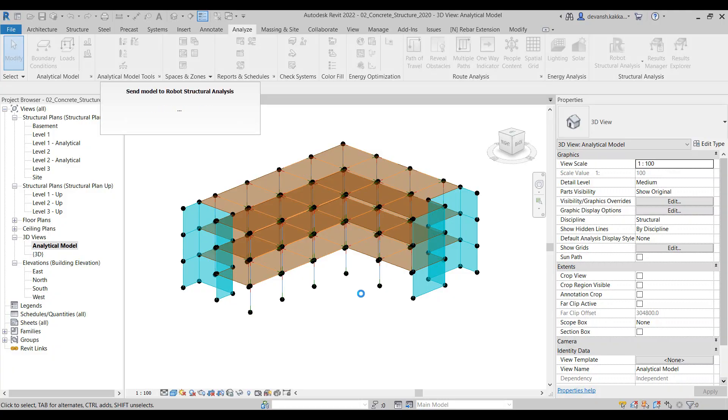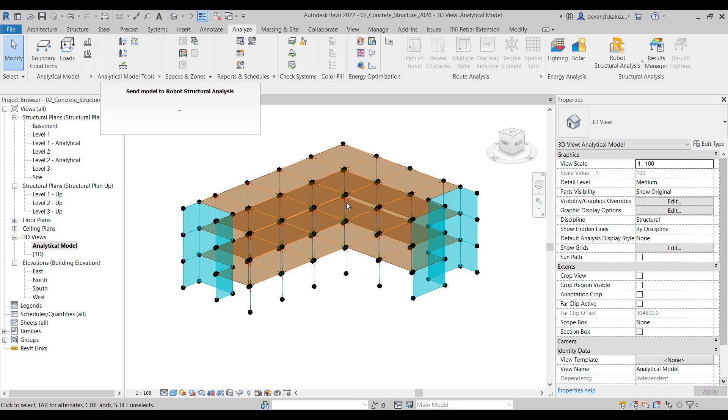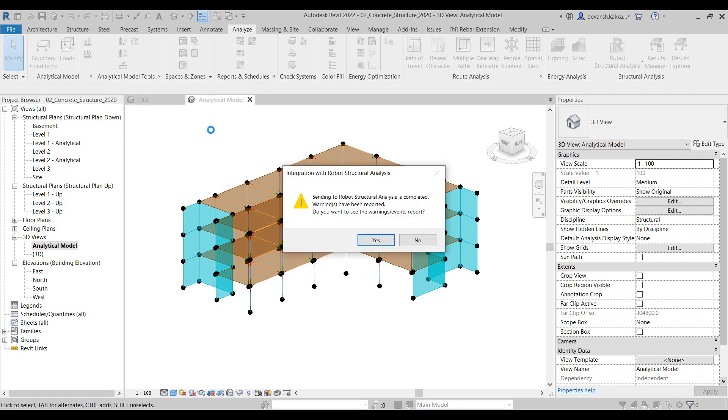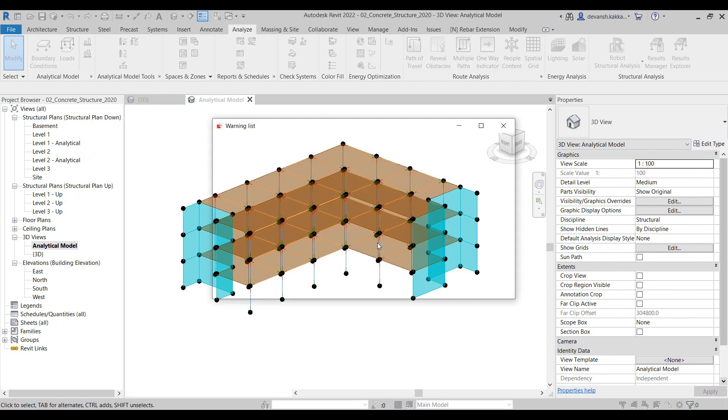Once I press OK the data translation starts, and you can quickly notice Revit transferring the element details. Once completed it gives us a quick pop-up asking us whether we want to see the warning or events report.